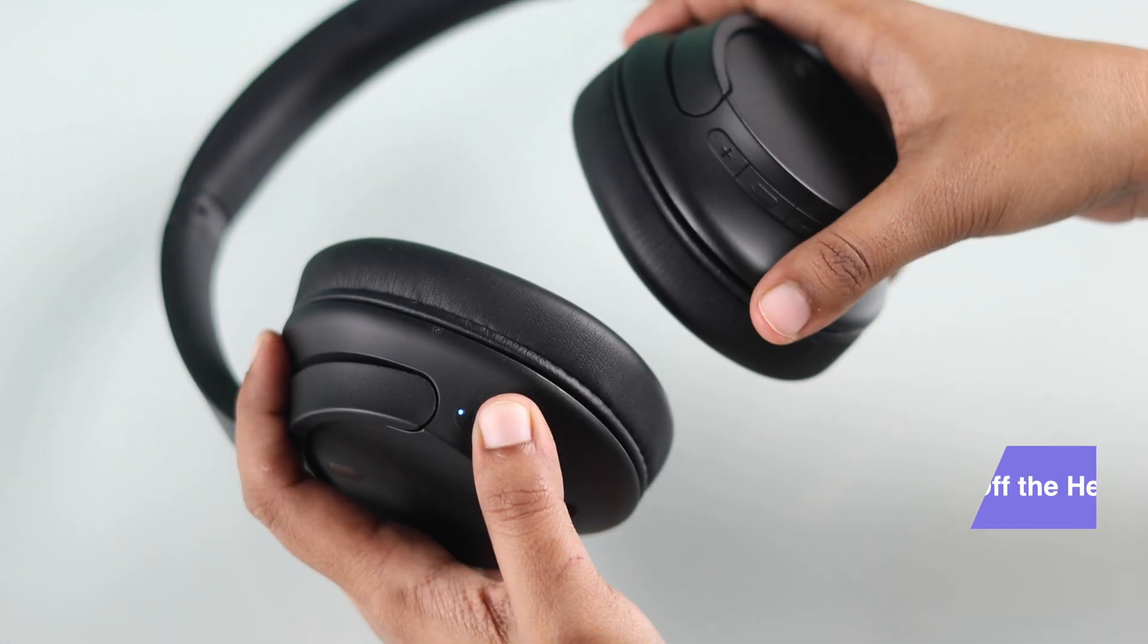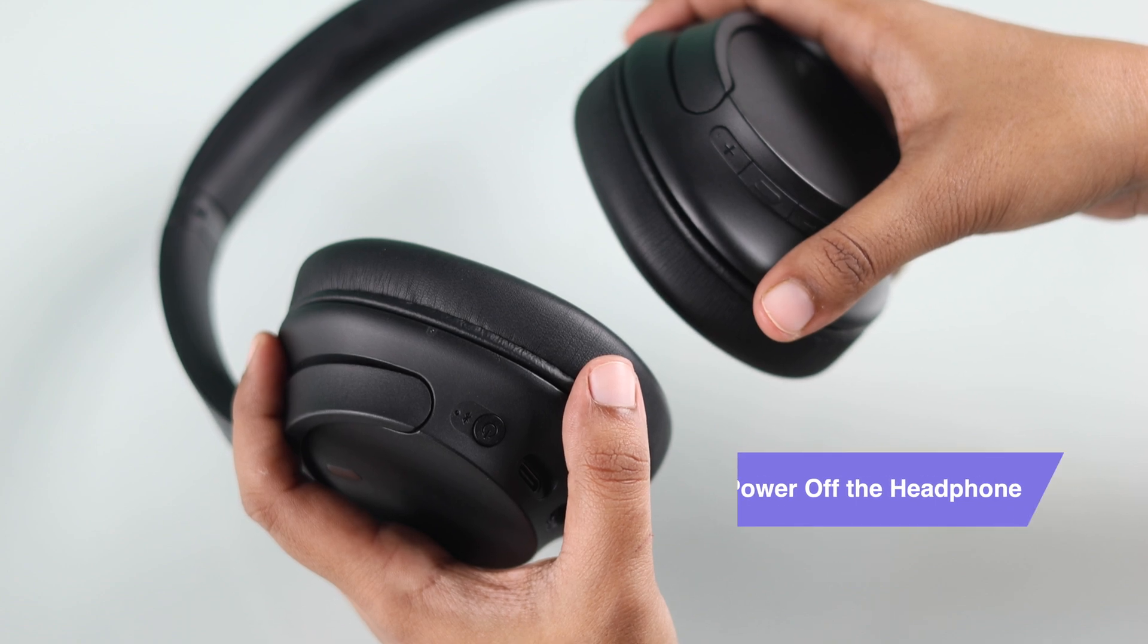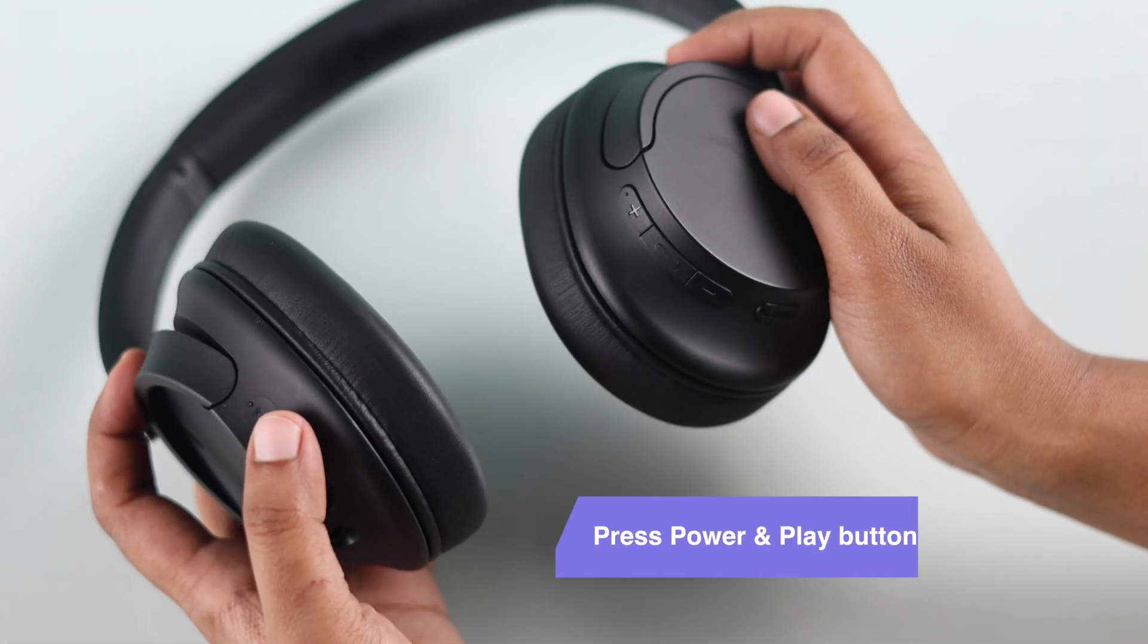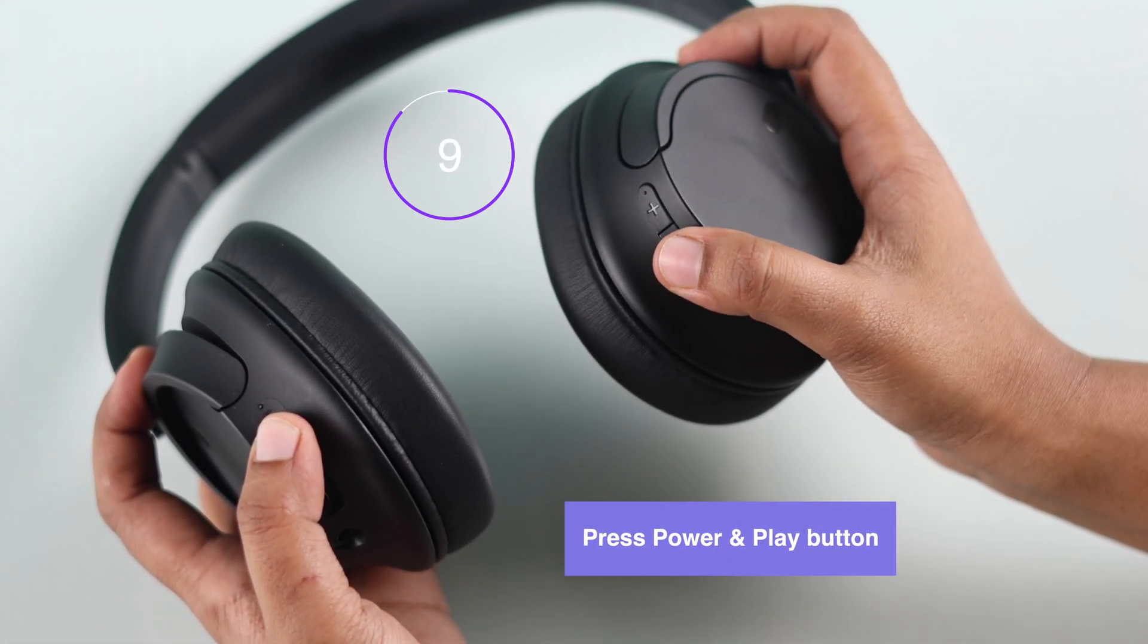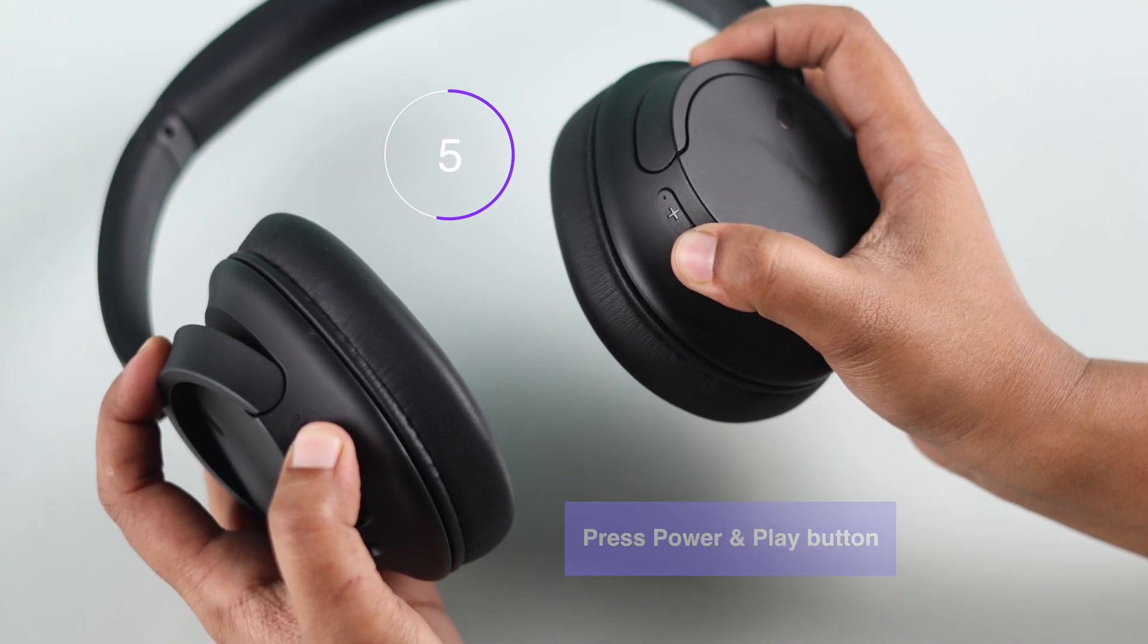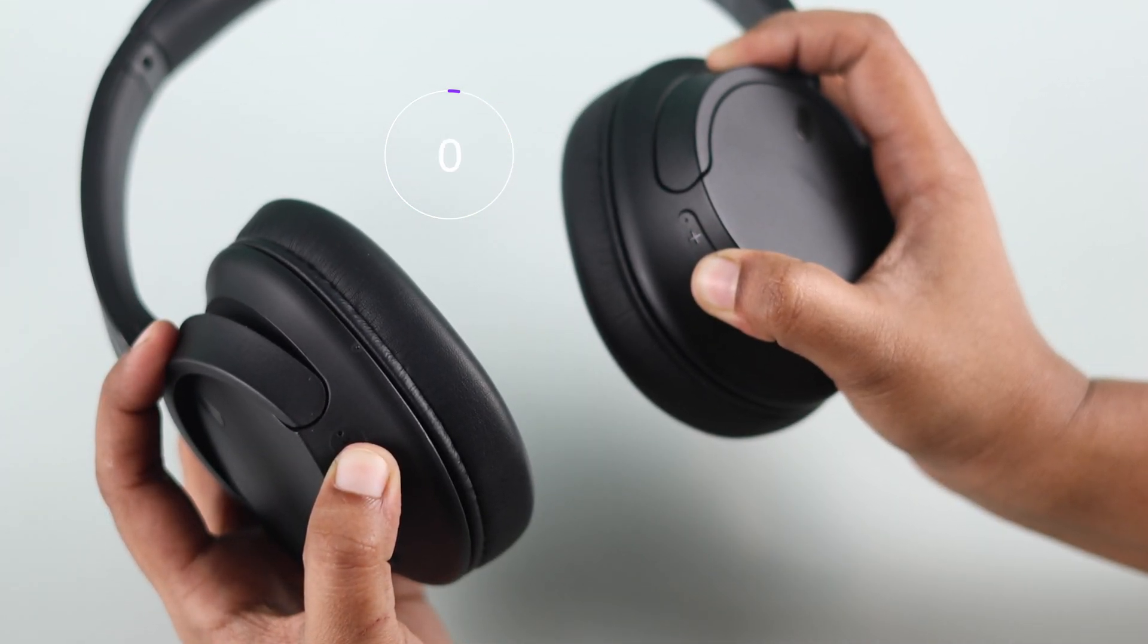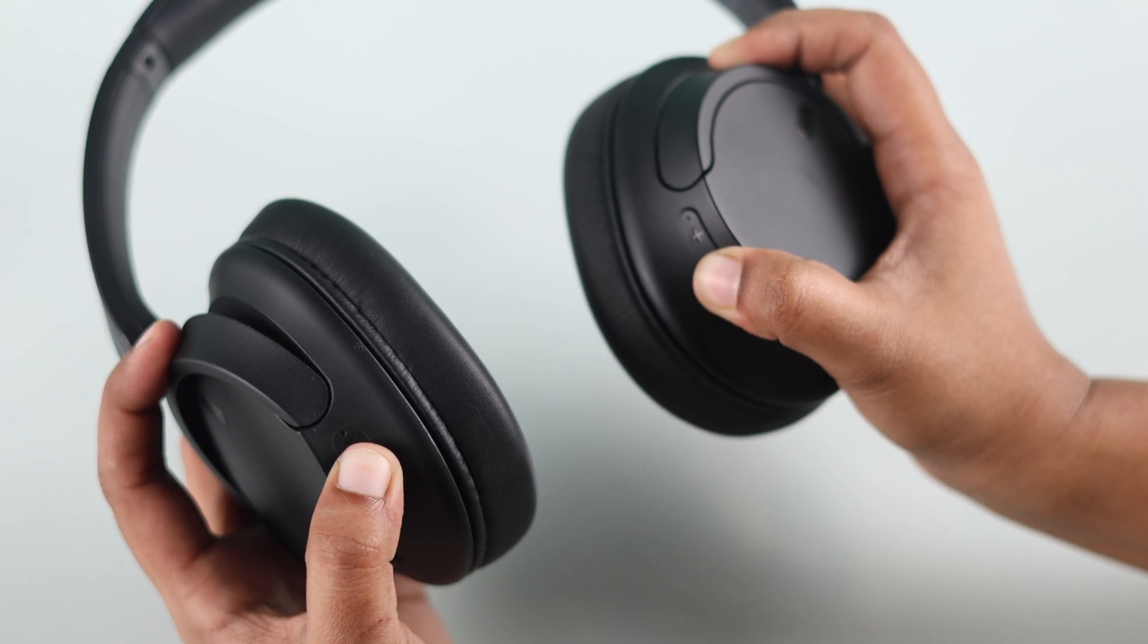To reset, make sure your headphones are turned off, then press and hold the power button and the middle button at the same time for at least 10 seconds. When the blue light blinks four times, the reset is complete.